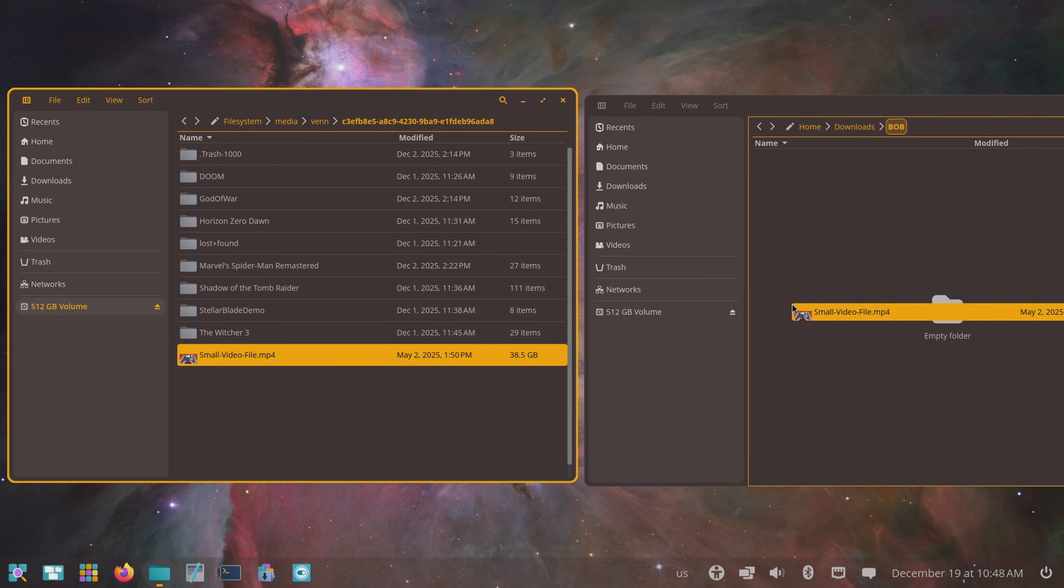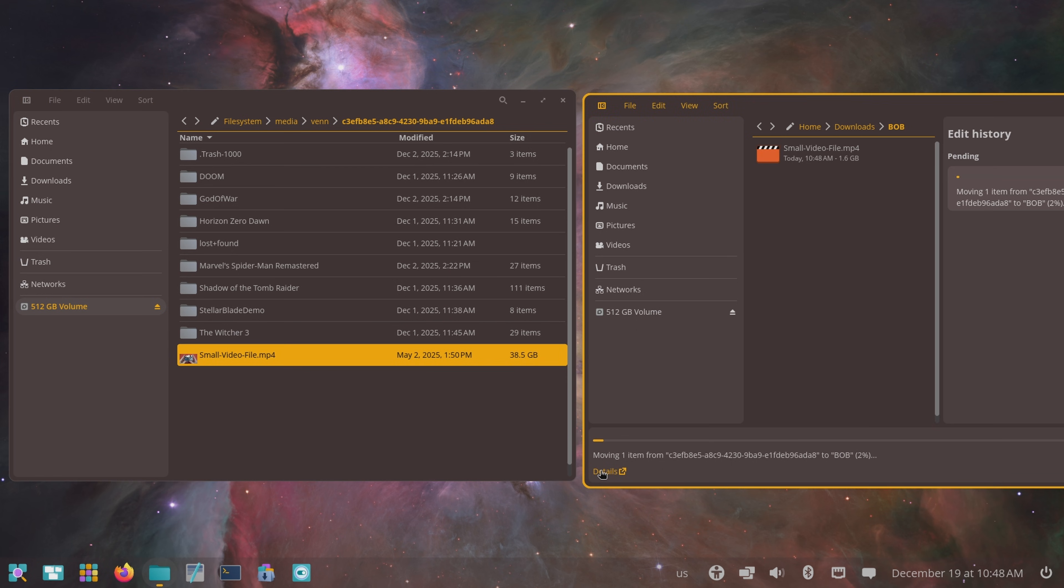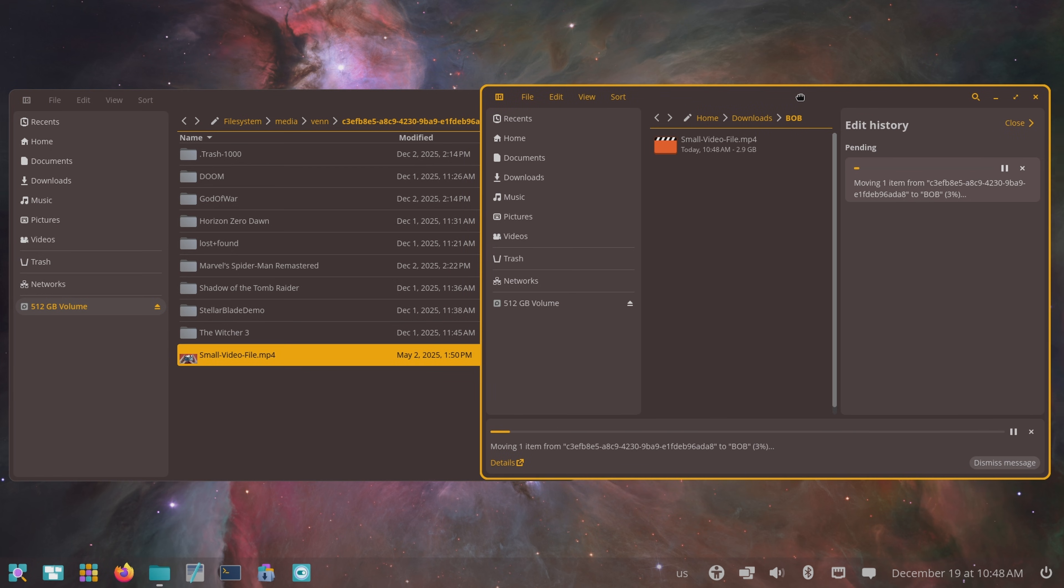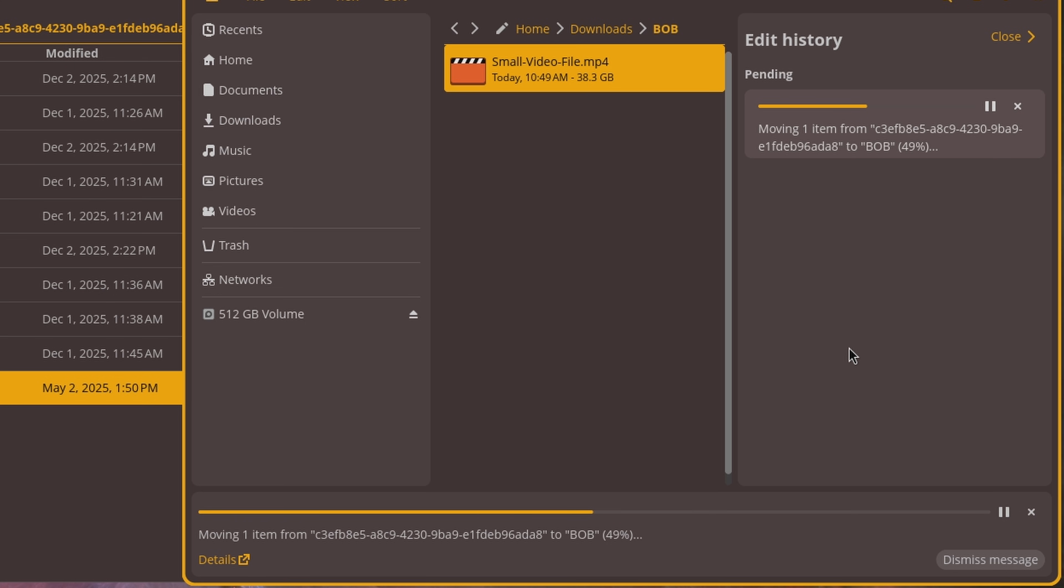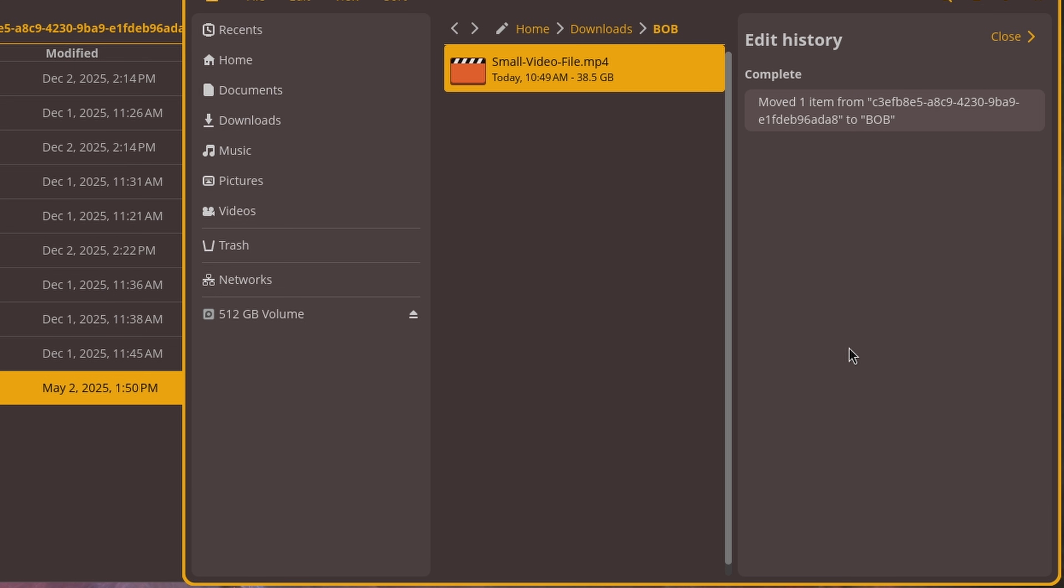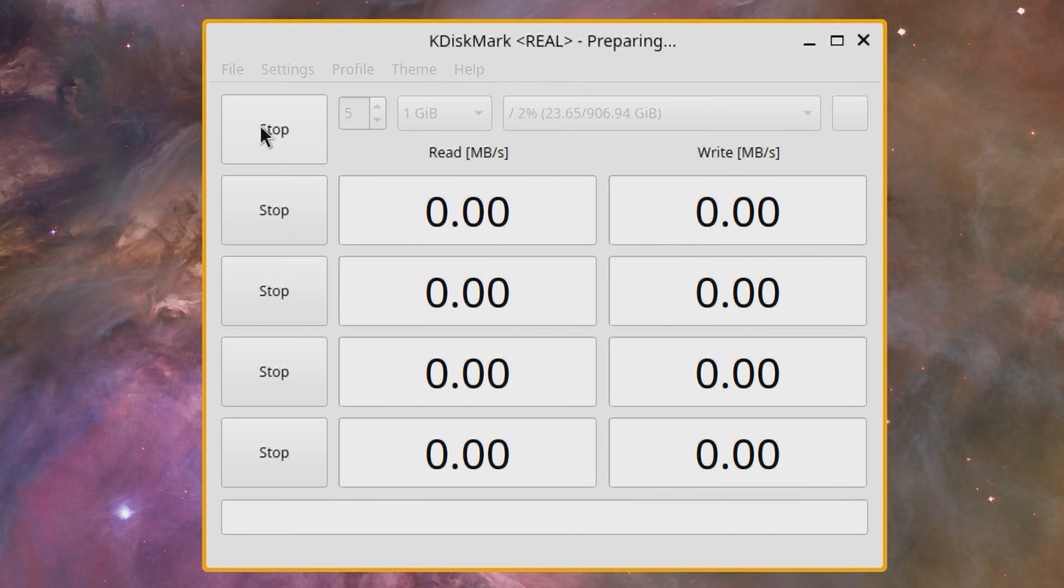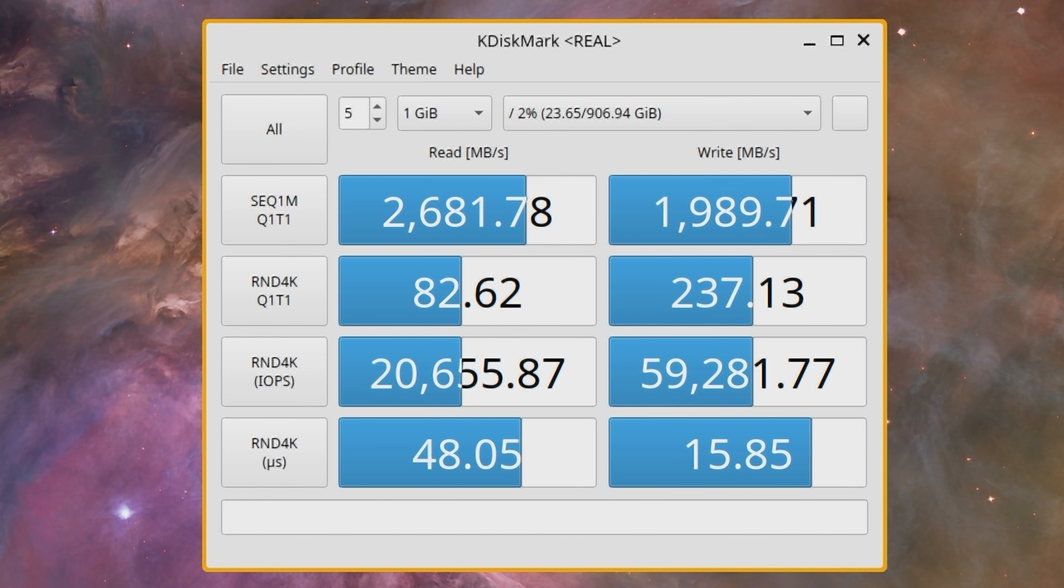I'm gonna copy a 38 gig file to the internal drive just to see if it chokes after a few gigs. Cosmic doesn't seem to be too concerned with displaying transfer speeds, but it doesn't slow to a crawl and finishes. K-Disk Mark shows 2.6 and 1.9 on the sustained reads and writes using the real world preset, so no complaints there.